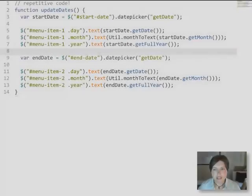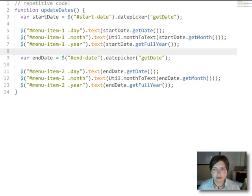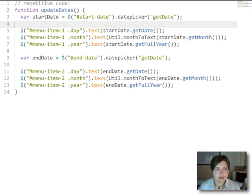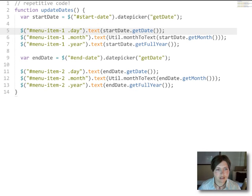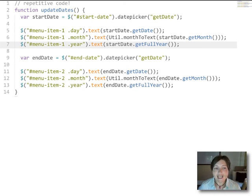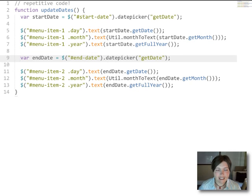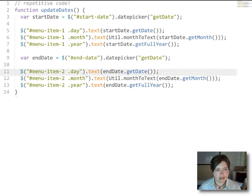So this is the code that we'll work with and its job is pretty simple. It uses the date from a date picker to update three different regions on the page: the day, month, and year region. And then it uses a date from an end date date picker to update three other regions on the page, again the day, month, and year.